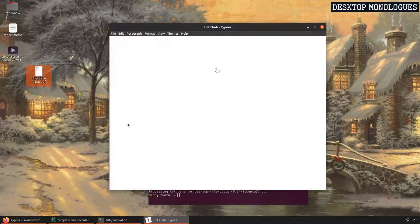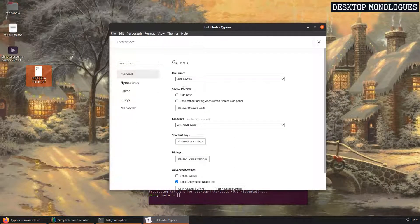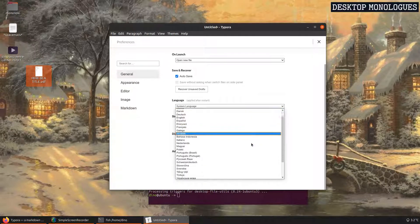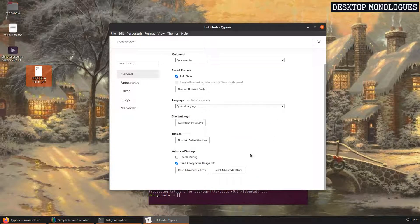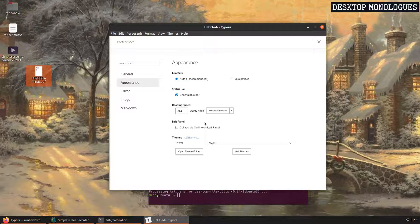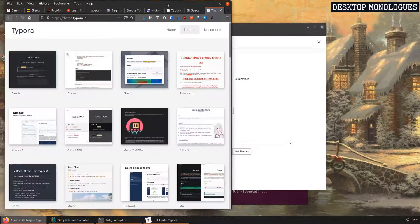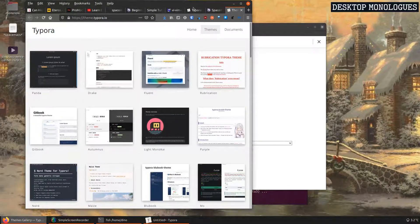Here we have preferences for Typora. You can make it auto-saving, change languages, customize your shortcuts if you need to, and manage themes — install other themes or even customize the existing ones. Here is the Typora theme repository.